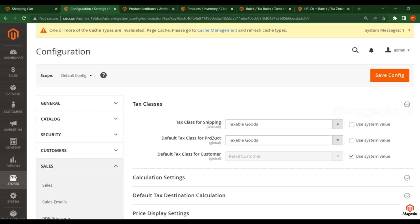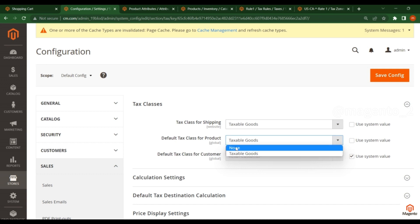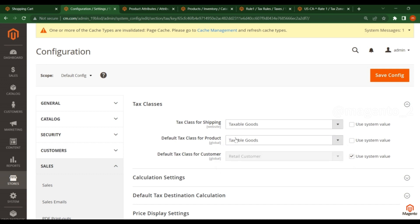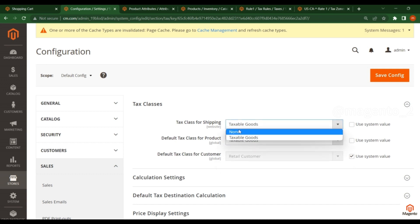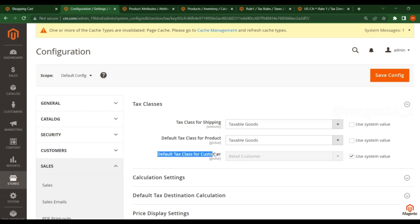Now, what is this tax class for shipping? Whatever we have created for the product, the same will be applicable because it will share the same tax class for shipping also. You see here we have two options: none or taxable goods — the same class we will see for the shipping also. For the default tax class for customers, I will discuss this when we cover customer management.